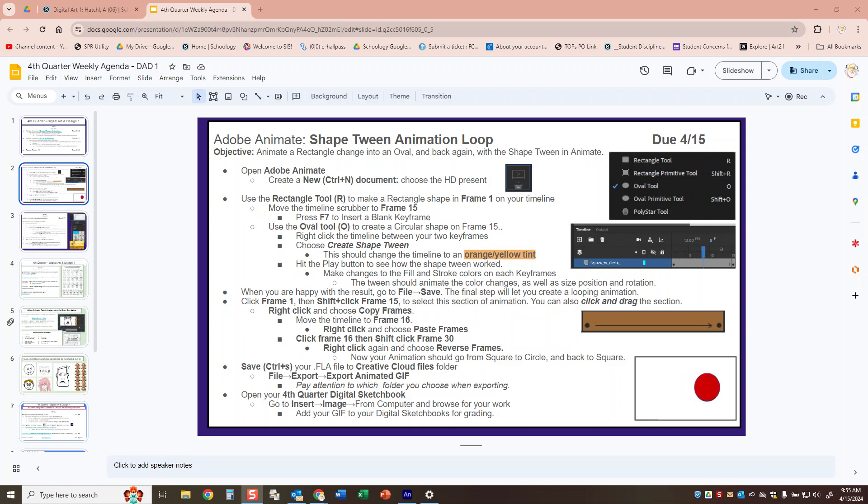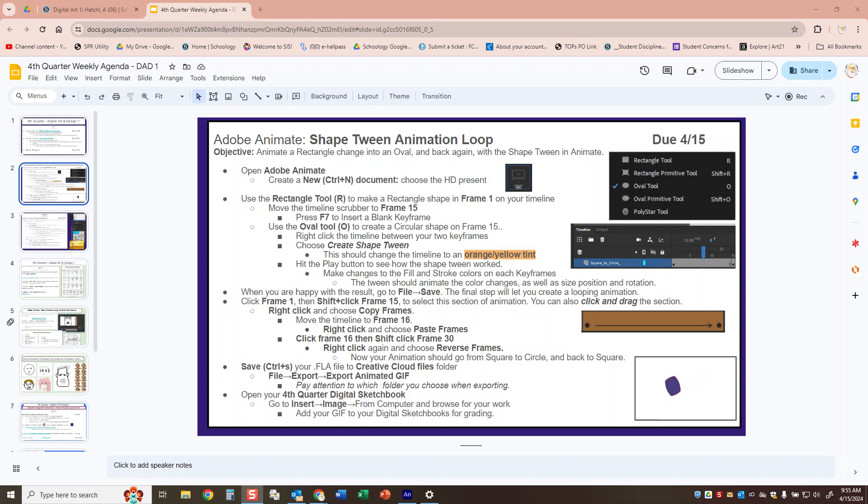Good morning folks. Today we are going to learn how to do something in Adobe Animate called shape tweening. In order to do this we need to set up an HD project.